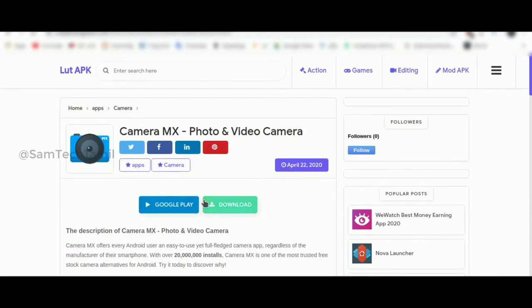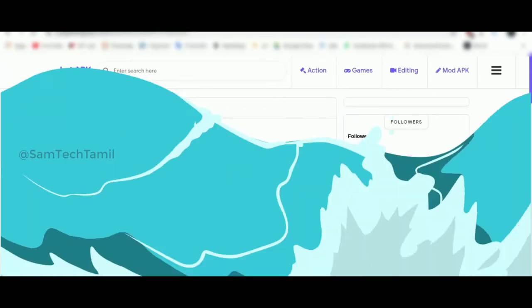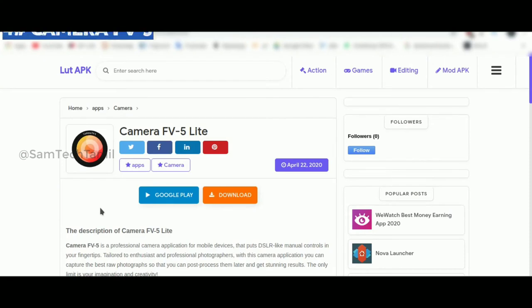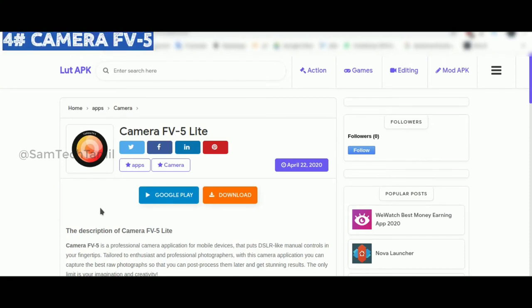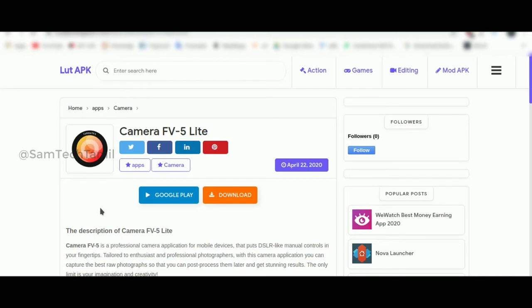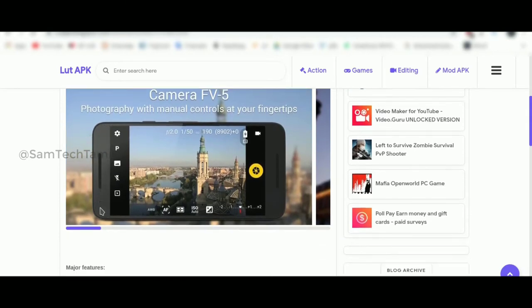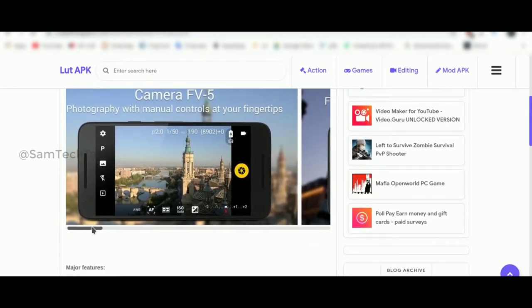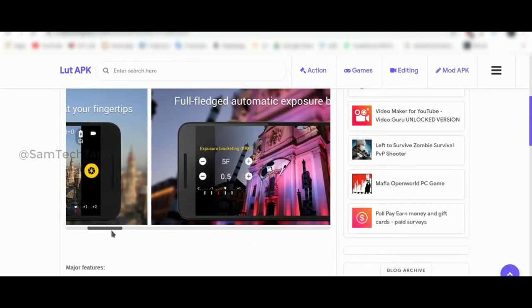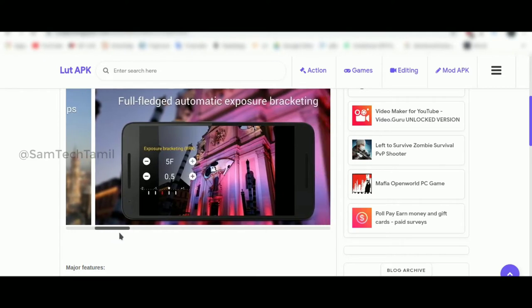This app is multi-purpose. This app has to be a camera. This app is Pro version. You can have a little amount, but we have to use the amount. In this light version, you can use the Pro version. If you want to use the settings, you can use the settings in the next one.